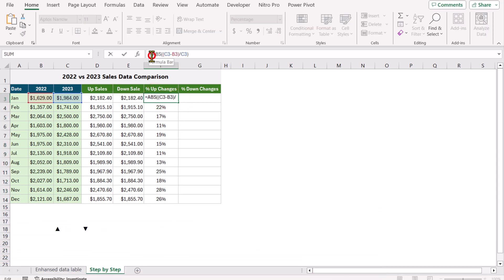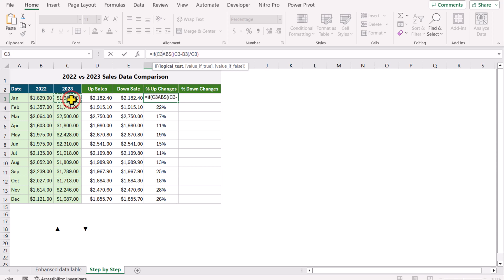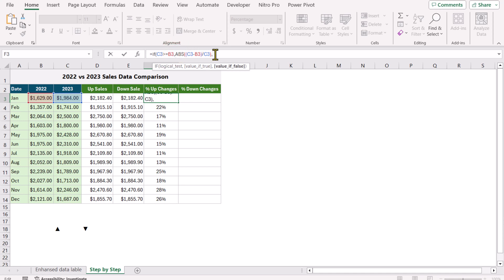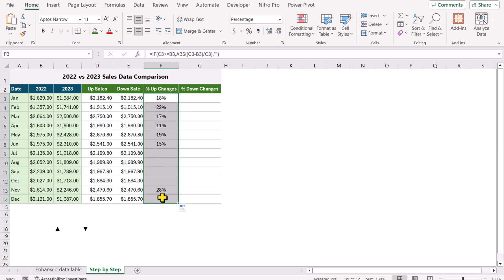I will apply a simple IF condition: if C3 is greater than or equal to B3, hit comma, I want to display this result; otherwise I want to display a null result — type double quotation marks, close parenthesis, hit Enter. If I drag this formula down, it will only show the positive changes.